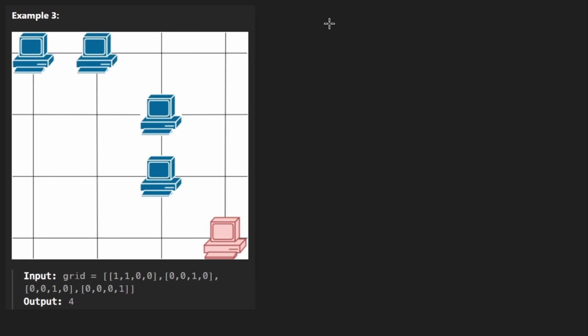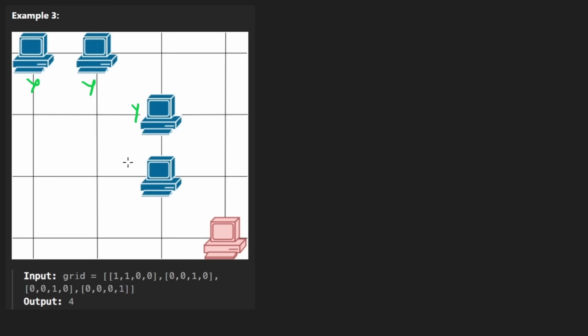Now, to quickly look at another big example, we can see that looking at each server, this one can obviously communicate with another one. Same thing here. Same thing with these two. This guy, unfortunately, can't. Nothing in the row or column.